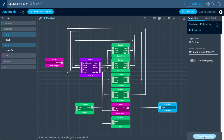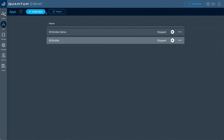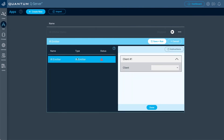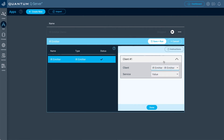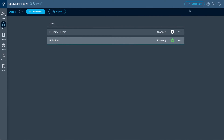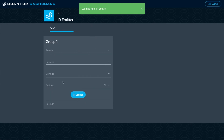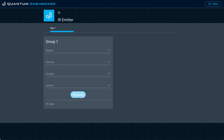Before we do option two, let's run the app to see what it does. I'll click save app, return to my apps, and run our new IR emitter application. We'll map the IR emitter hardware object in the application to our IR emitter client with the firmware file we named IR emitter, then click save and run. From there, go to the dashboard and find that application. You can see the dropdown interface objects, the IR service trigger button, and the text interface object where we'll see the IR code once triggered.